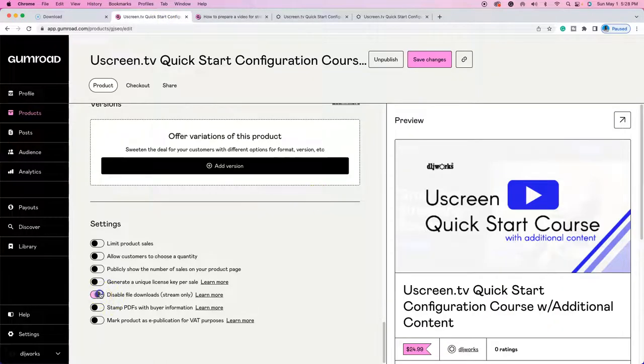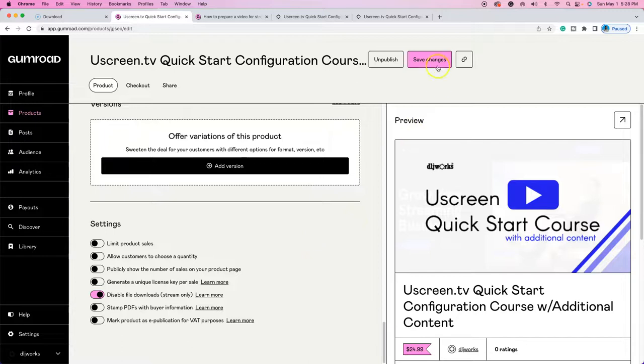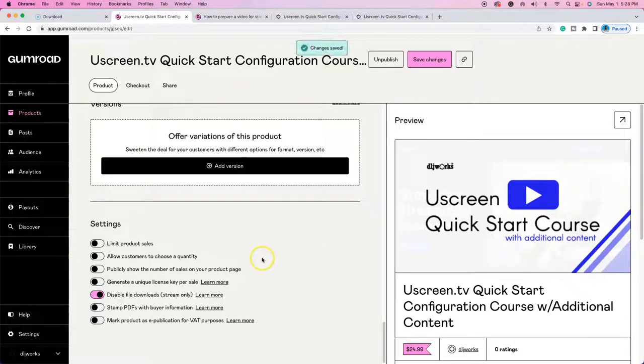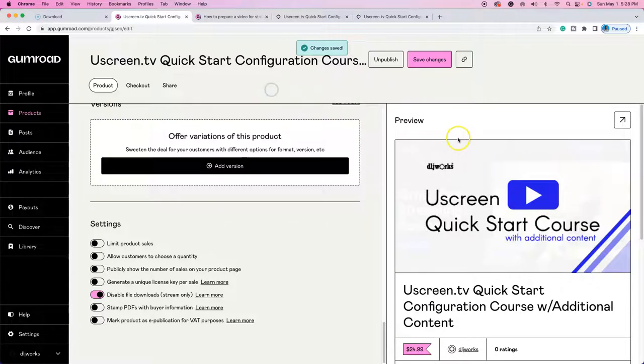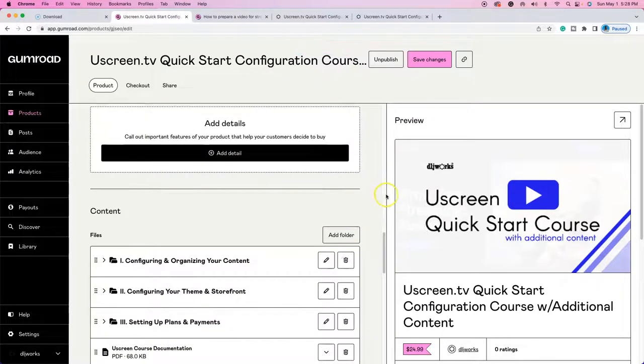So I'm going to go ahead and do disable file downloads. All right. And I'm going to click save changes on this. All right. So now changes are saved. We're going to test to see if this was published again.